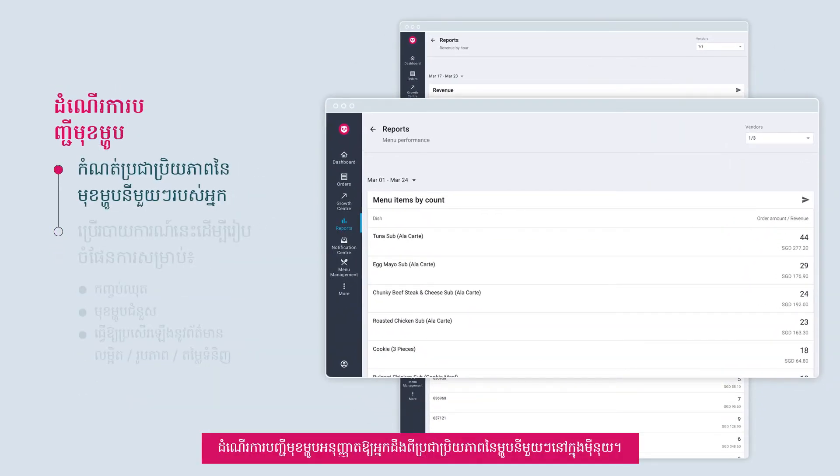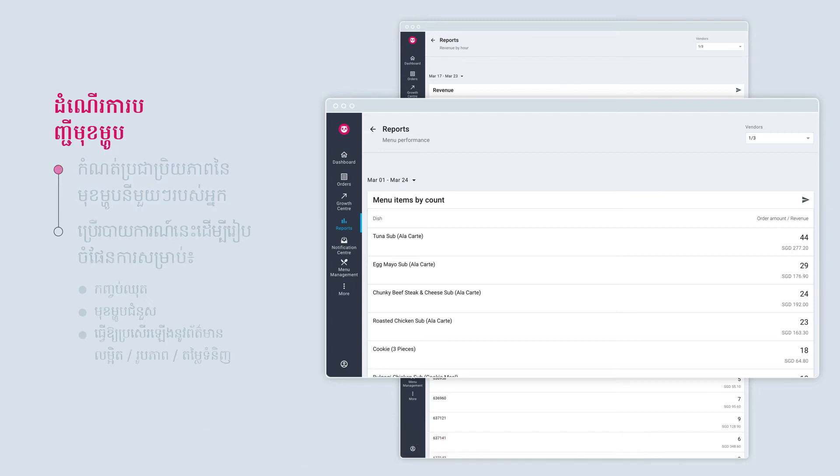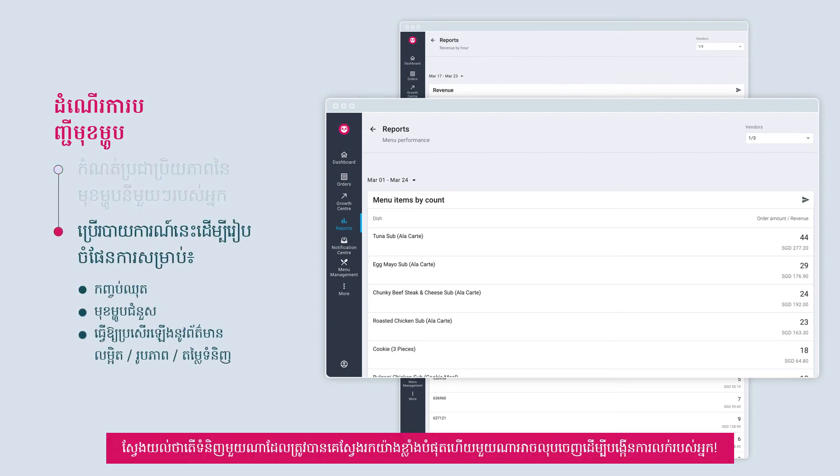Menu performance lets you identify the popularity of each of your menu items. Find out which items are the most highly sought after and which ones can retire to increase your sales.